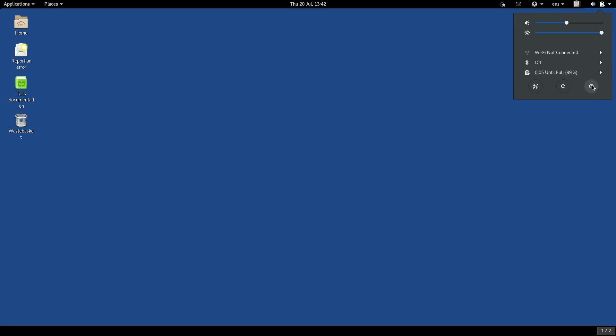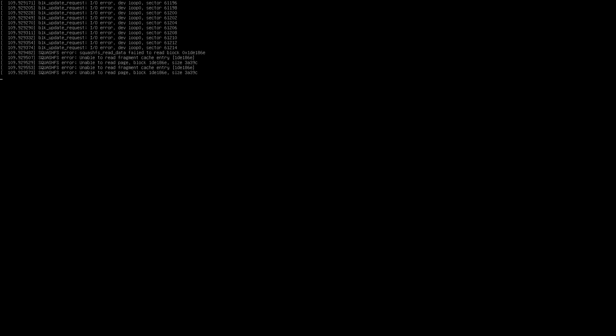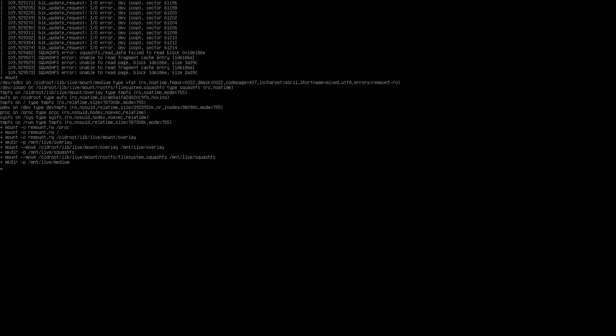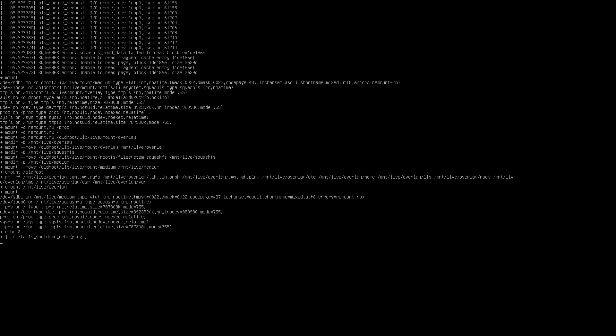This makes Tails a much safer way to interact with documents that you're not sure about.